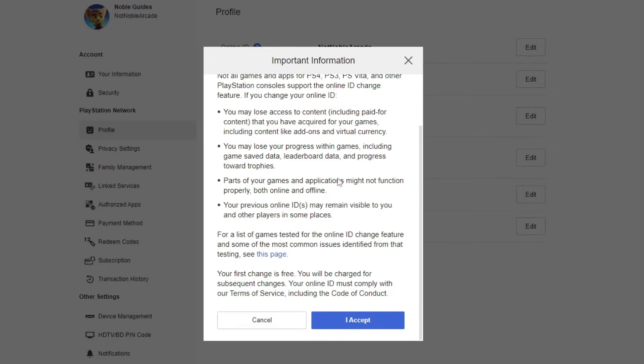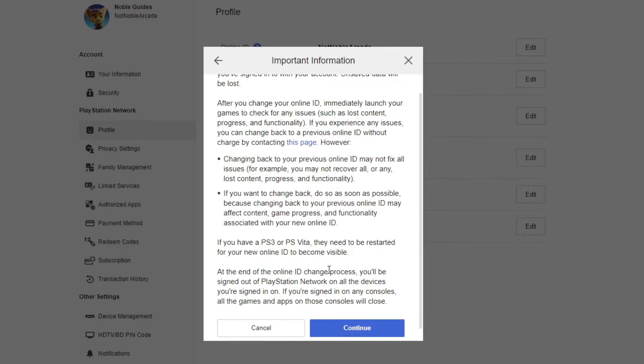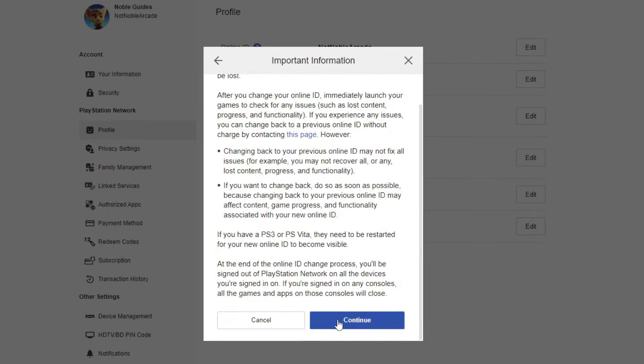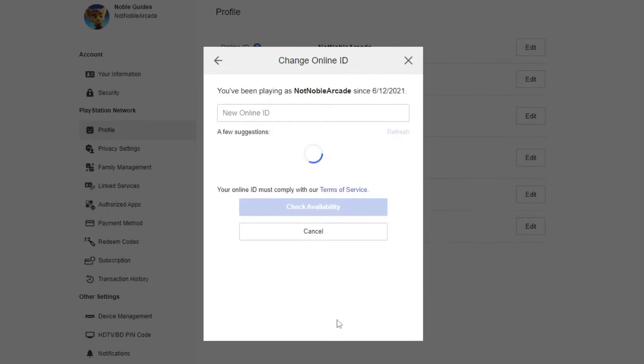It's going to give you some information that we'll talk about towards the end of the video, and then this is where you're going to put in your new ID.